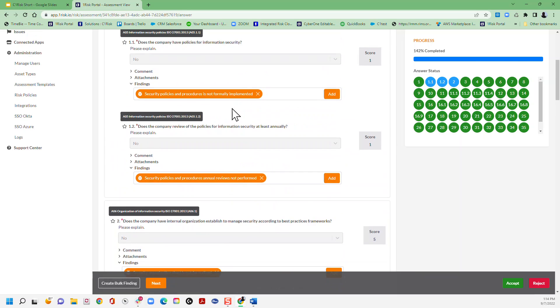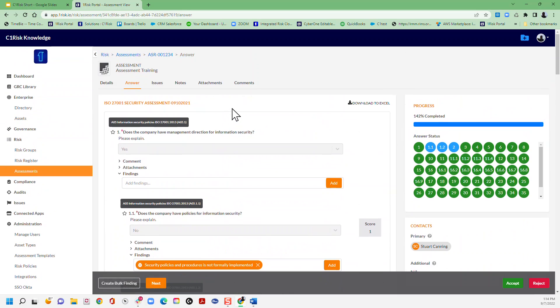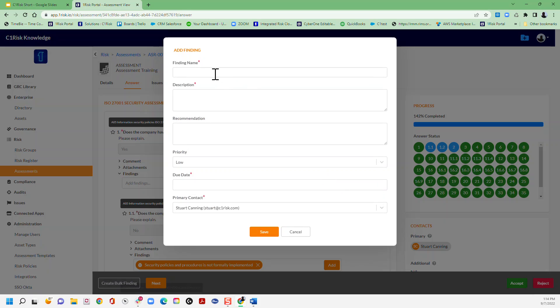Now we can also review the rest of the assessment and if we look at the answers here and we think that might be an issue, then we can also create a finding at will anytime we want to just by clicking that add finding button.